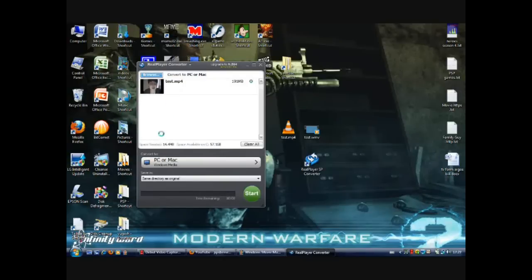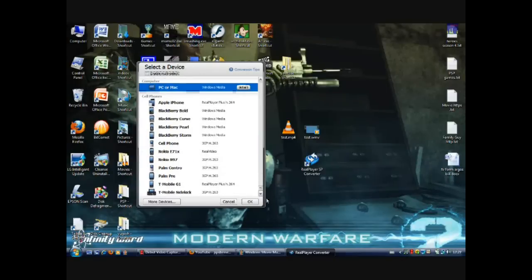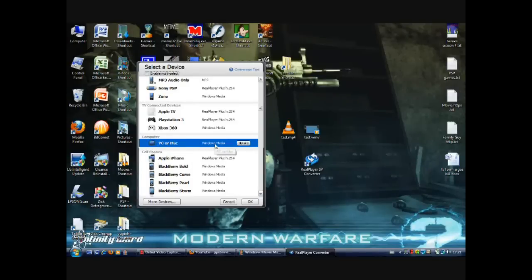Then you go where it says convert to. You click, and then you get a list of options that you can choose from. I've chosen to select on the computer PC or Mac. Mine's already set to Windows Media, but yours won't be.